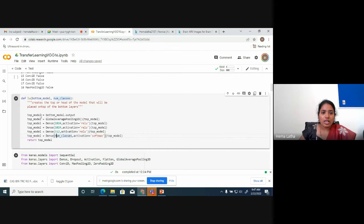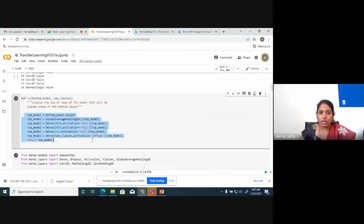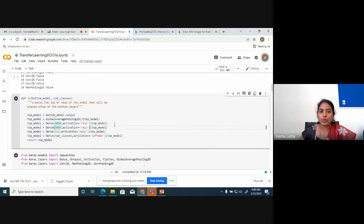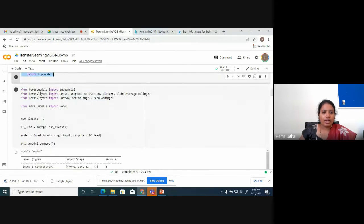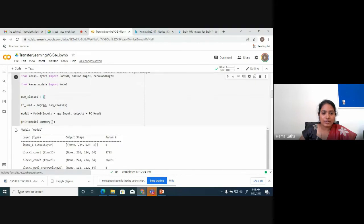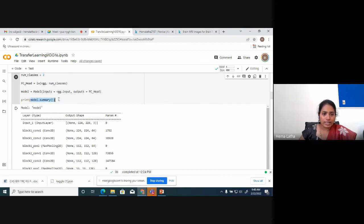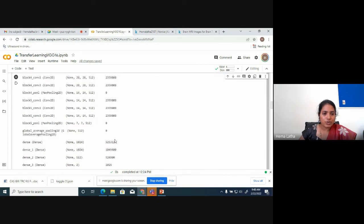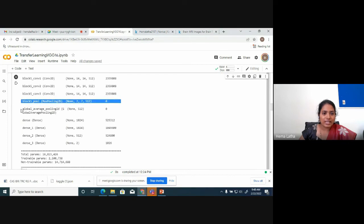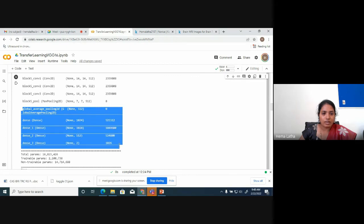After adding new layers, you can see the model summary showing the existing VGG16 layers and the new layers added together. Totally you have these many parameters to be tuned. Now import the dataset — the brain MRI dataset is available on Kaggle. You can see the data has two folders: 'yes' for images with a tumor and 'no' for without tumor.